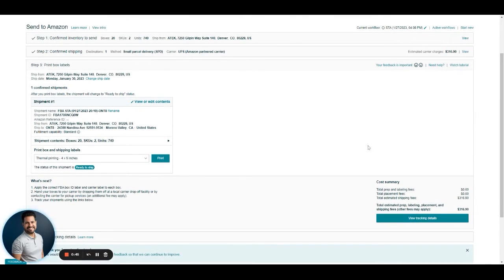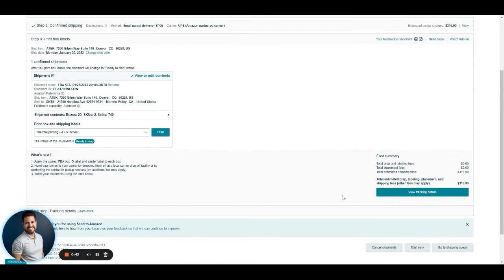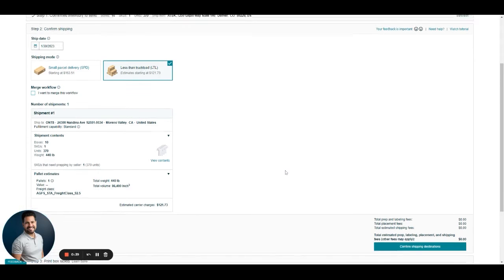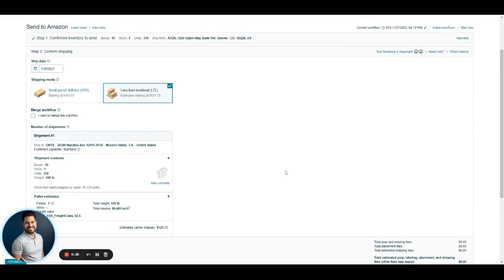By doing that, we've created our small parcel shipment. We are back on step two. To get here again, you would need to create a new shipping plan altogether.